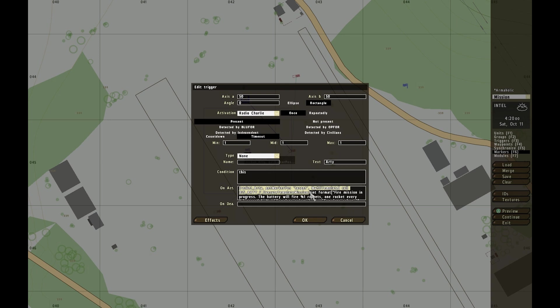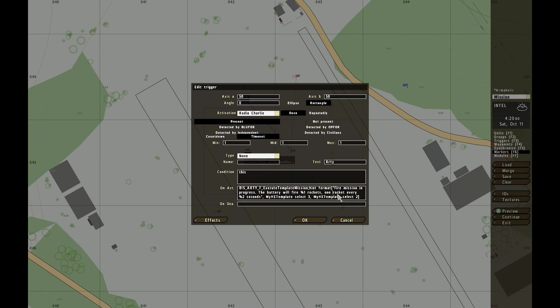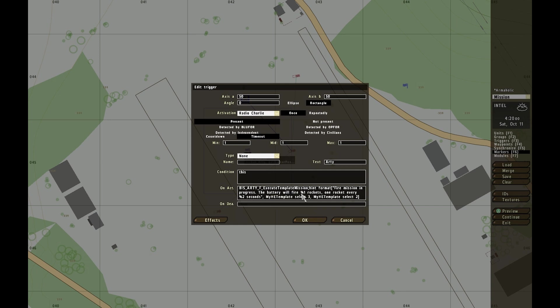After that is a hint format, which is optional: fire mission in progress. The script will fire 3 rockets, one rocket every 2 seconds. These percent 1 and percent 2 in the hint refer to selection 1 and selection 2 in the array. Selection 1 is myHEtemplate select 3, so the third selection in myHEtemplate is called here, and the second one is selection 2.